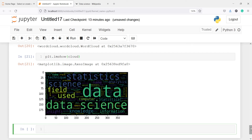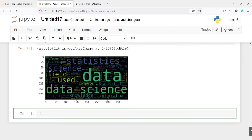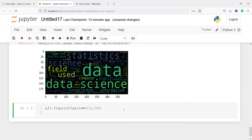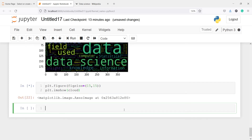We can also increase the size of this image because it is very small. To do that I will use plt.figure(figsize=(15, 15)) and then call plt.imshow(cloud) again.